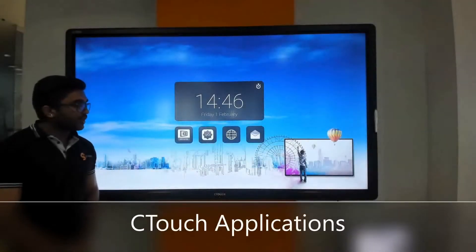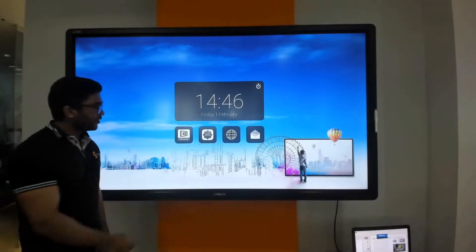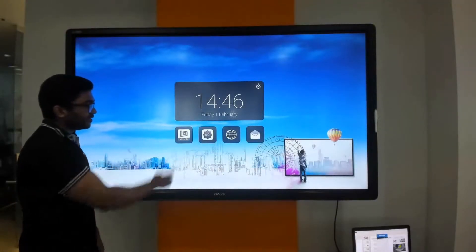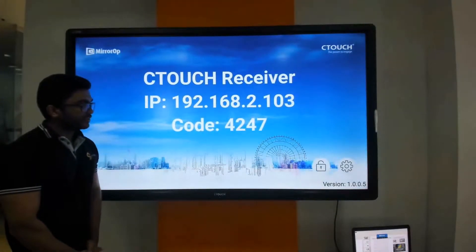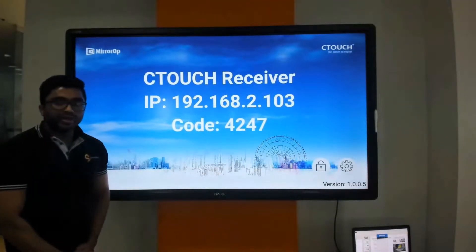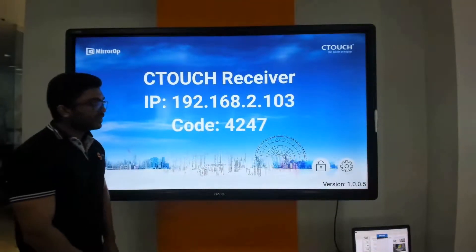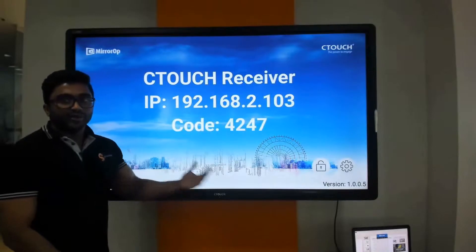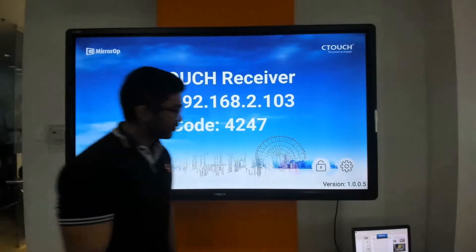Let's go through each of the applications that the C-Touch has. The first application is Mirror OPI, which is wireless presentation. Here I can connect my PC to the device and have two-way interactive touch. Let me show you a demonstration of this.